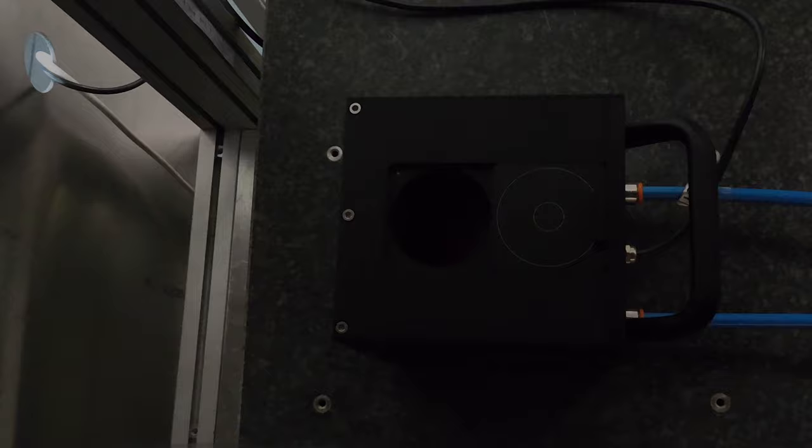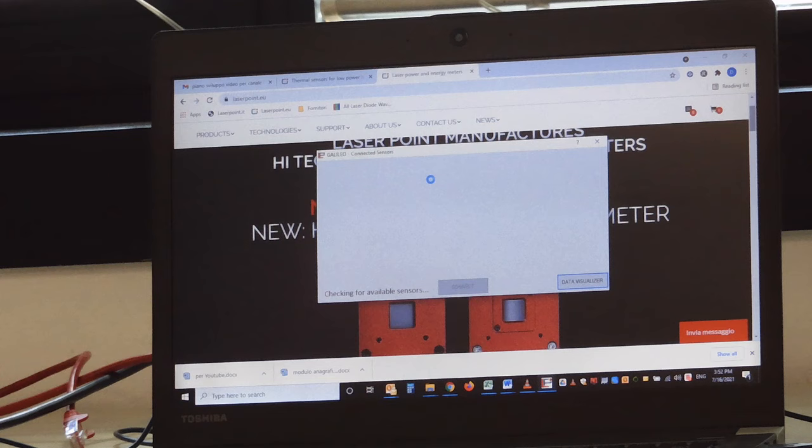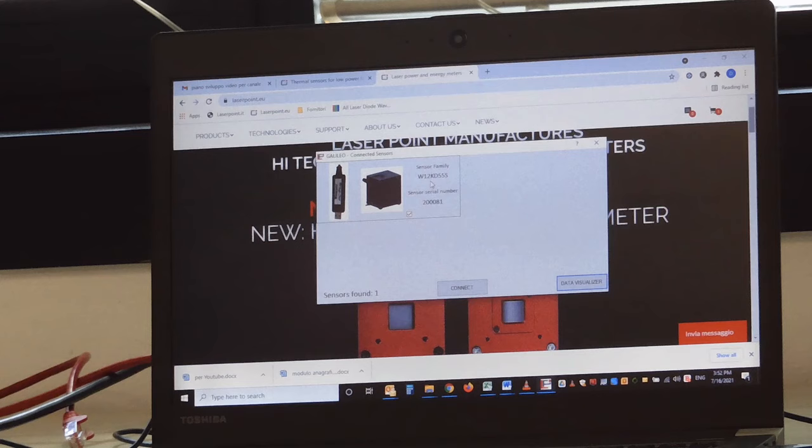The software for our instruments, including the calorimeter, is the Galileo software that I am now launching. When I launch the software, it immediately recognizes the device plugged to the USB port. I press connect.